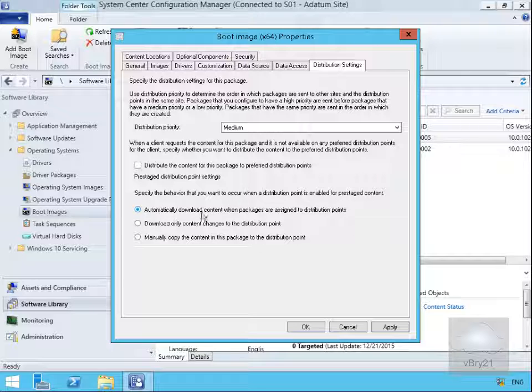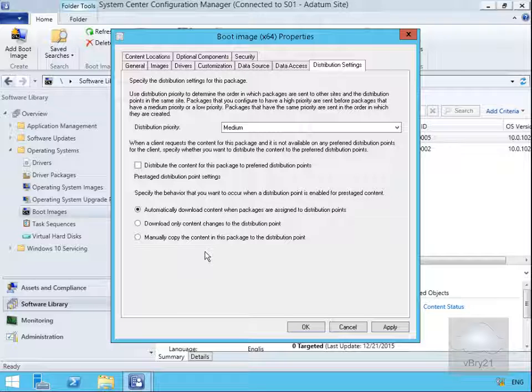If we do, we'll automatically download content when they're assigned to distribution points, we can download only content changes to the distribution point, or we can specify that we manually copy the content.